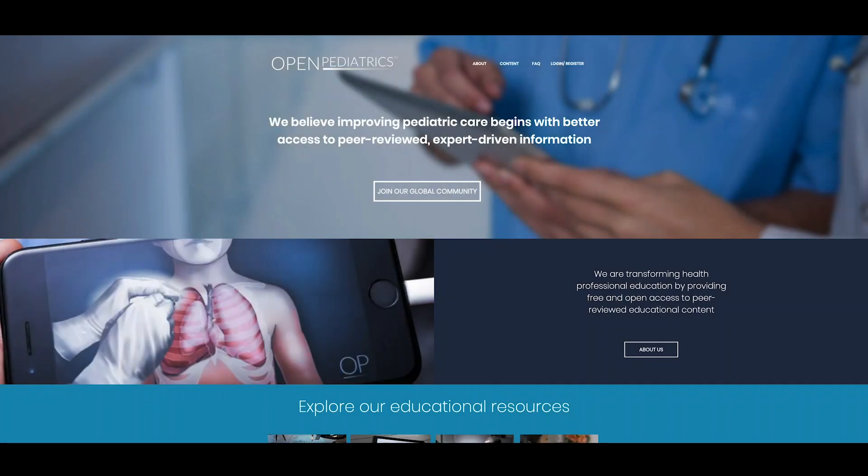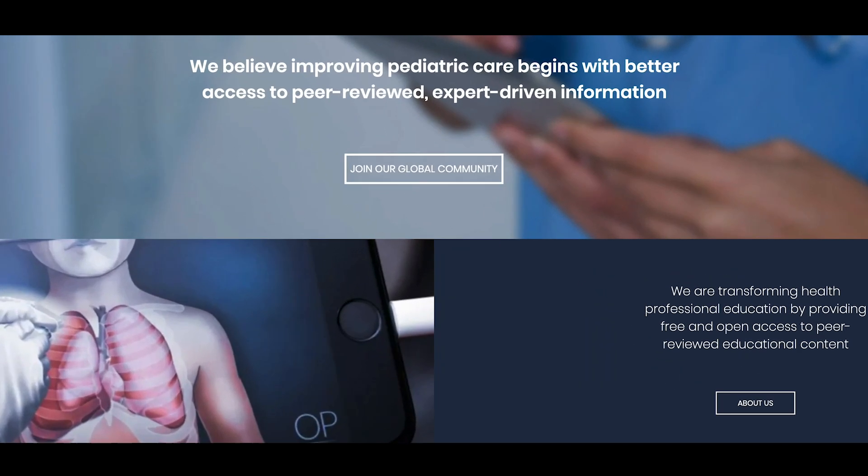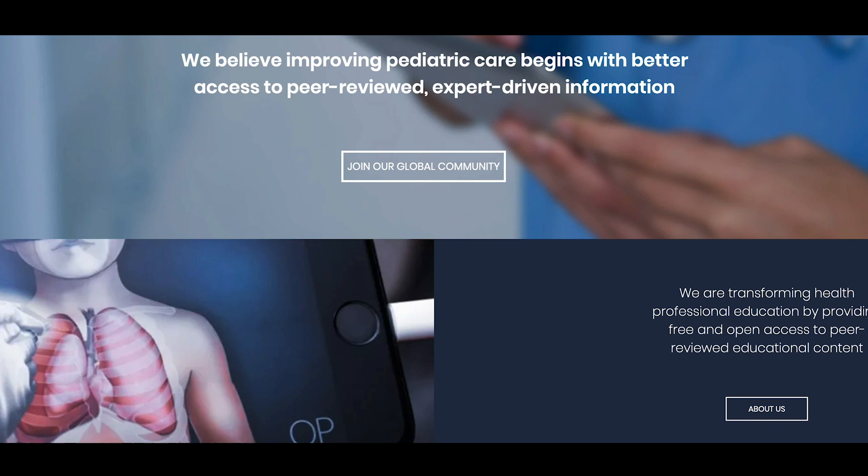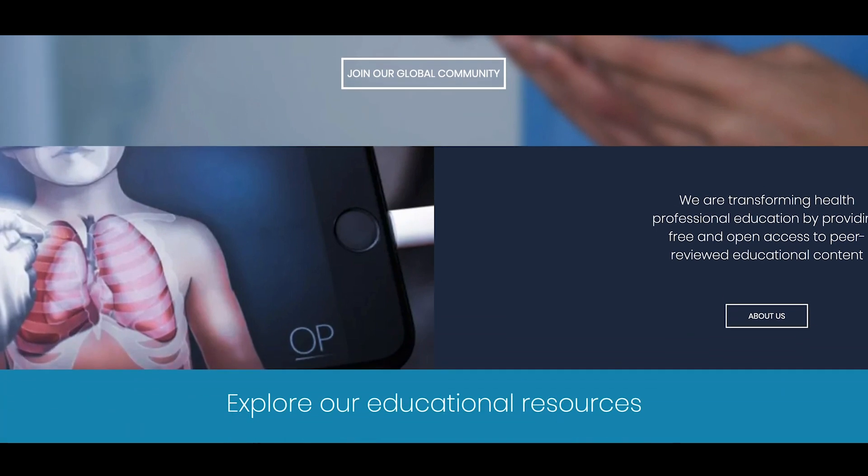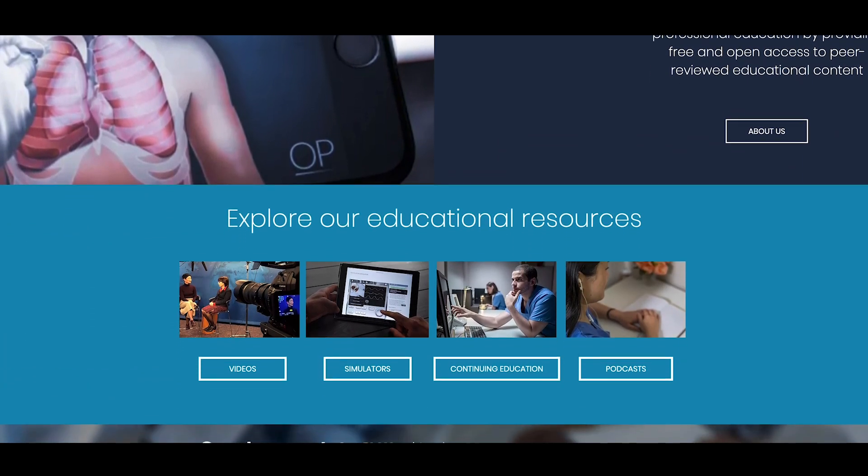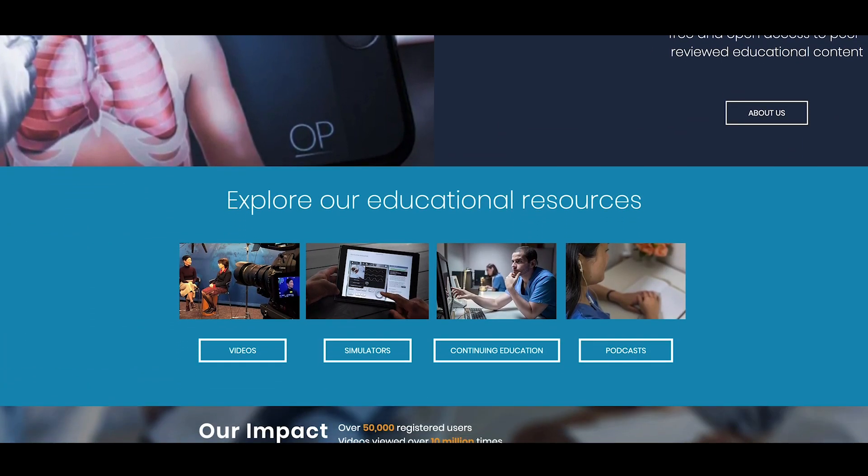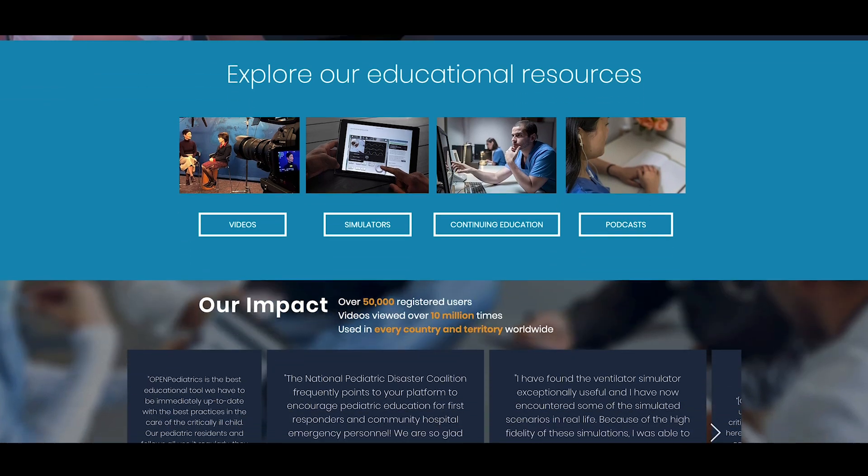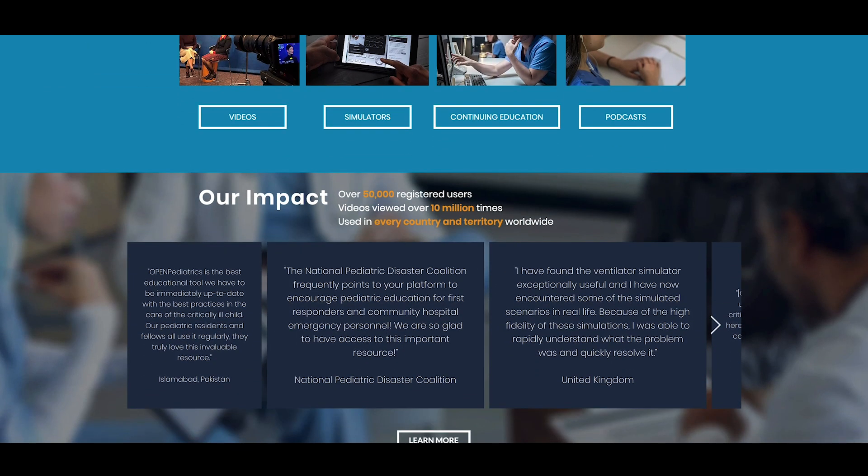Welcome to the new Open Pediatrics website. On our homepage, we invite you to explore information about our mission, overviews of our educational resources, and user stories.